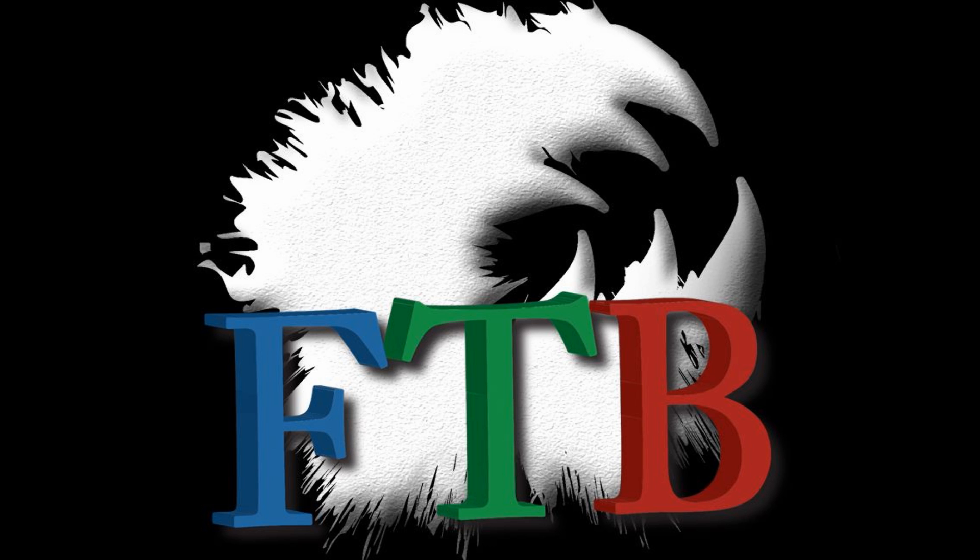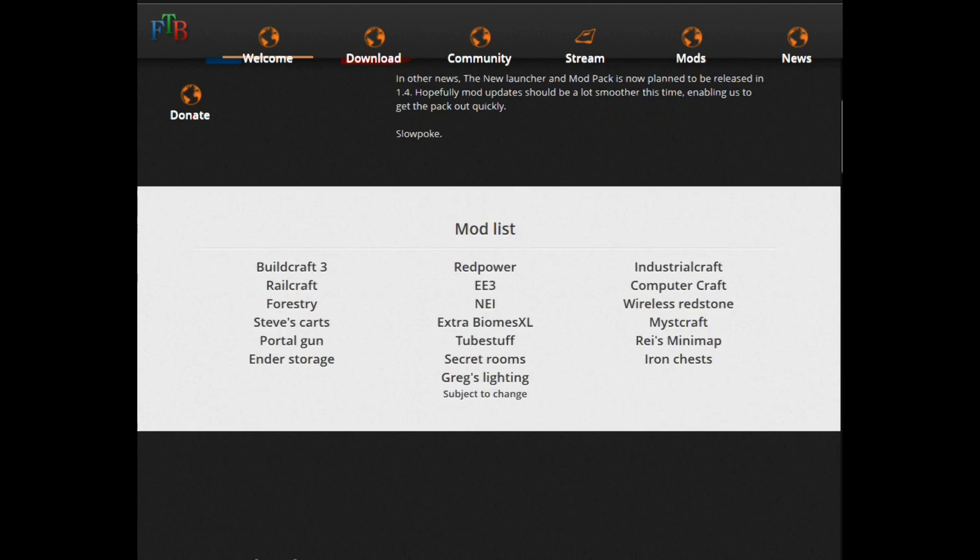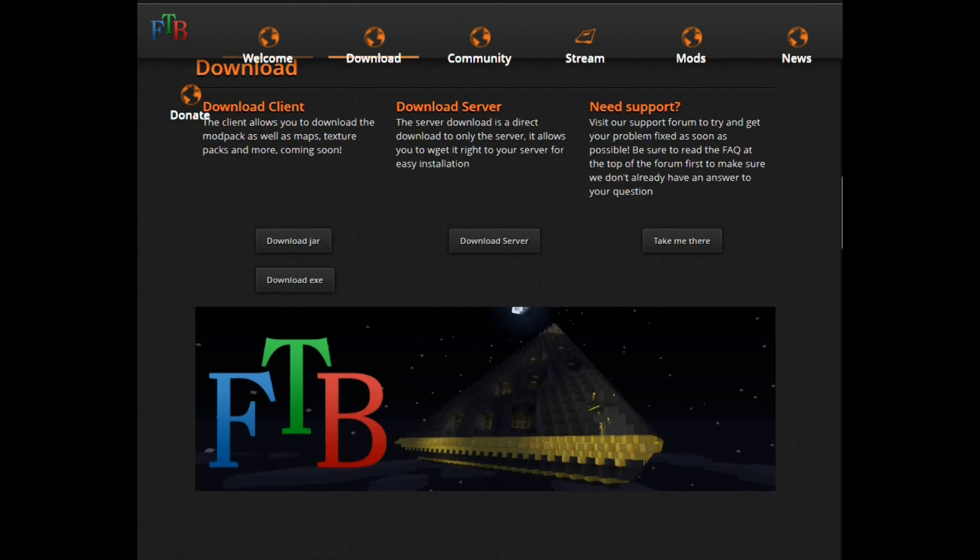Hello, this is Topaz with Voice to the Void here to tell you how to create a Feed the Beast server via FTP.